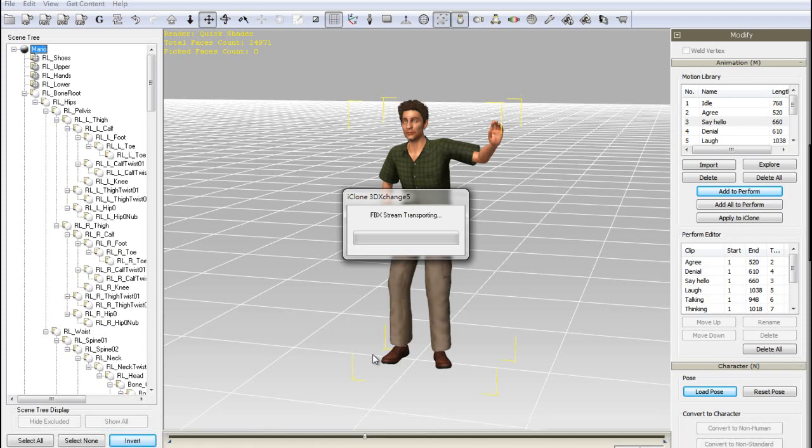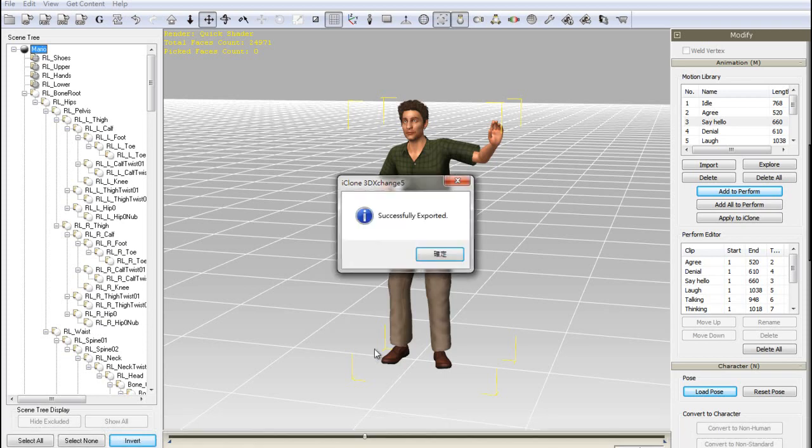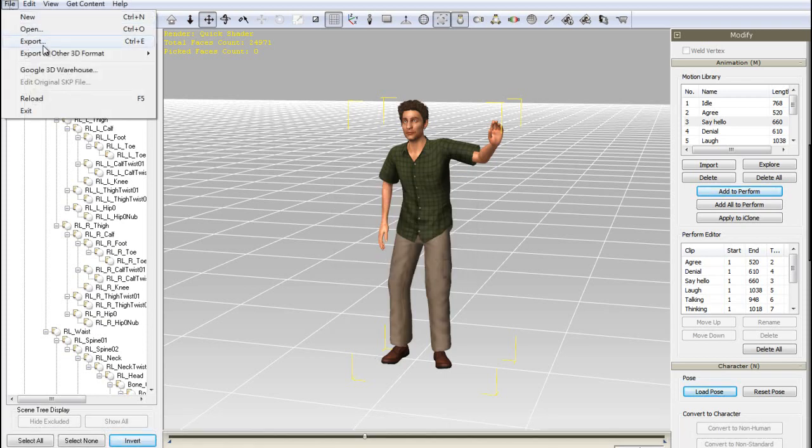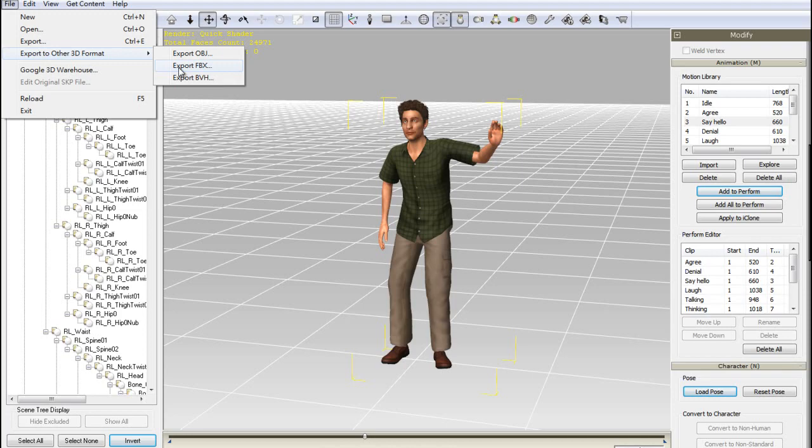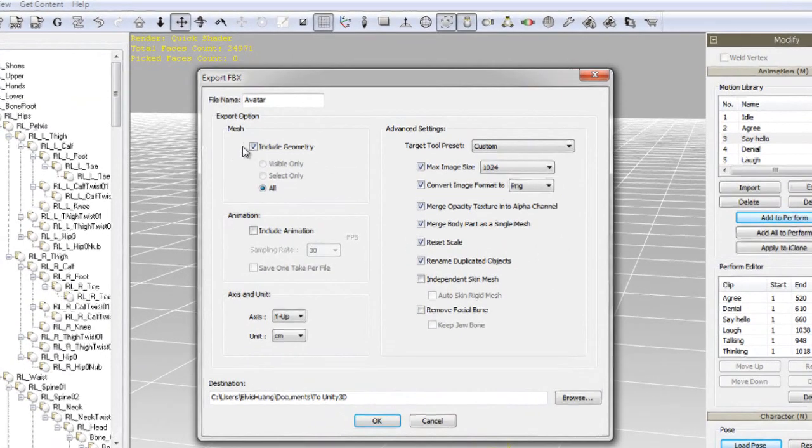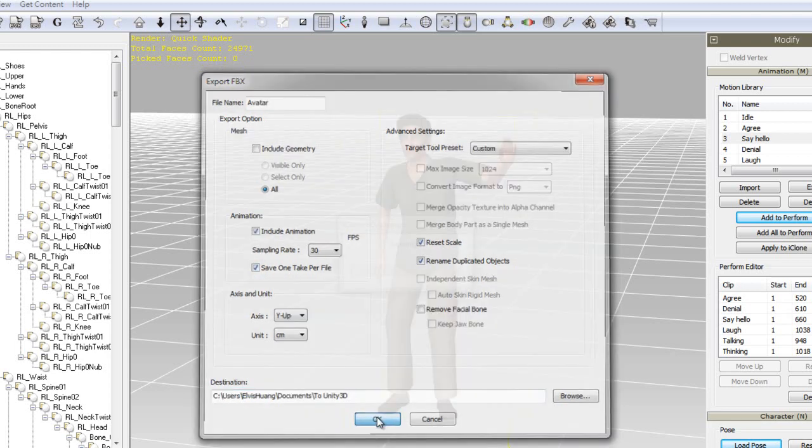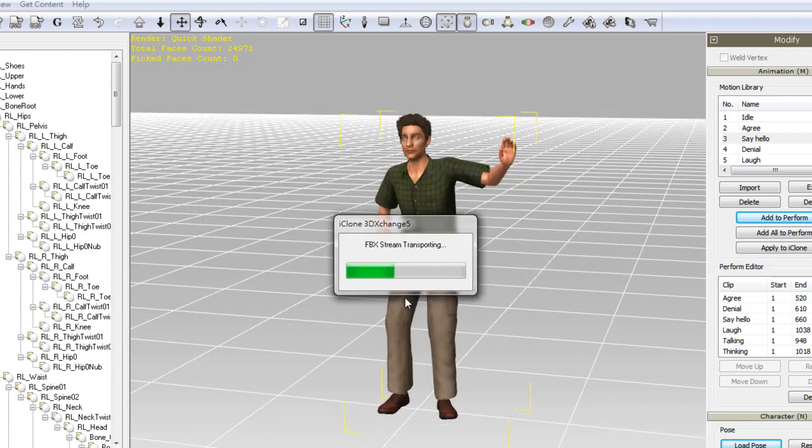When exporting the motions, we recommend exporting them as separate FBX files instead of a single multi-track FBX, as this will guarantee correct motion results in Unity. Just select the Save One Take Per File option to do this.